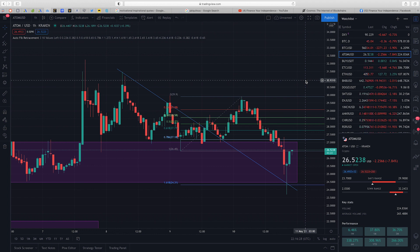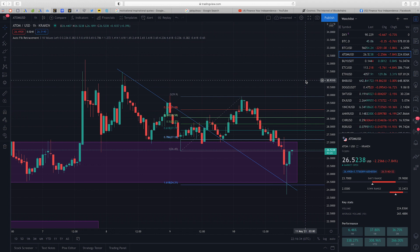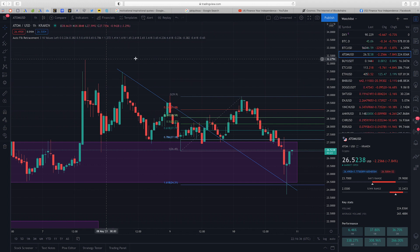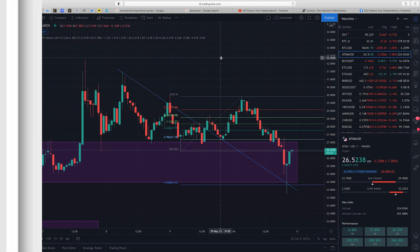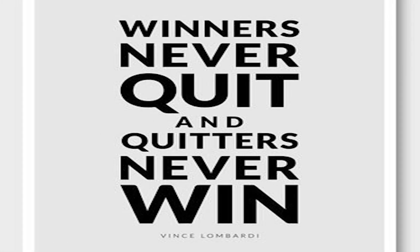So there you have it. What do you think about the flash crash we experienced in Bitcoin a couple of hours ago? Leave your feedback in the comments section below. Before you go, here's a motivational quote to consider. Winners never quit and quitters never win by Vince Lombardi.